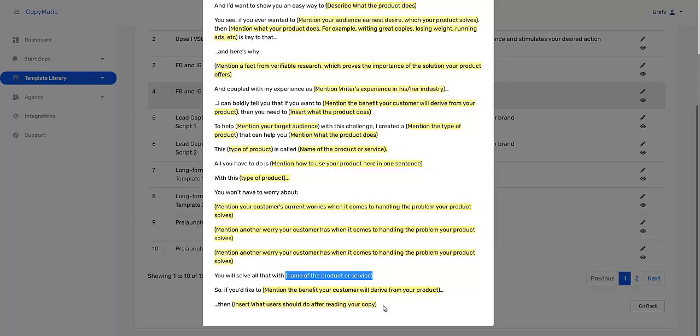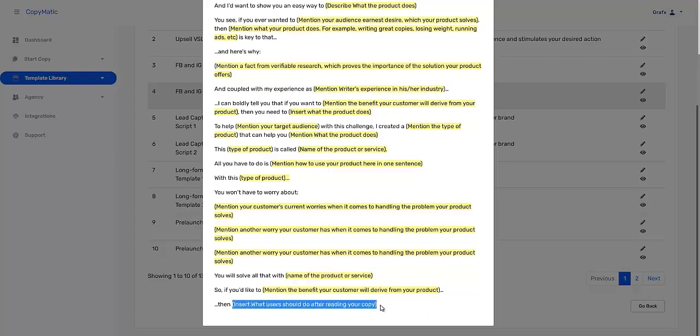You have honed in on the problem that they are having, you have given them hope with a solution. So make sure at the back of the link when they click, that it is actually something that is going to grab them and pull them in, and you will make sales.